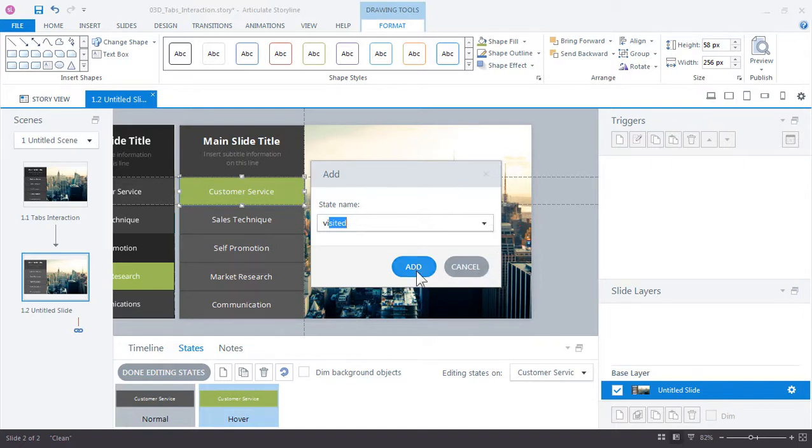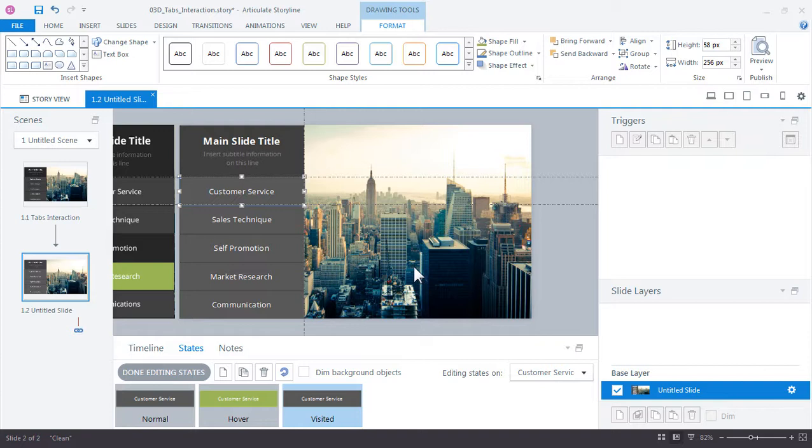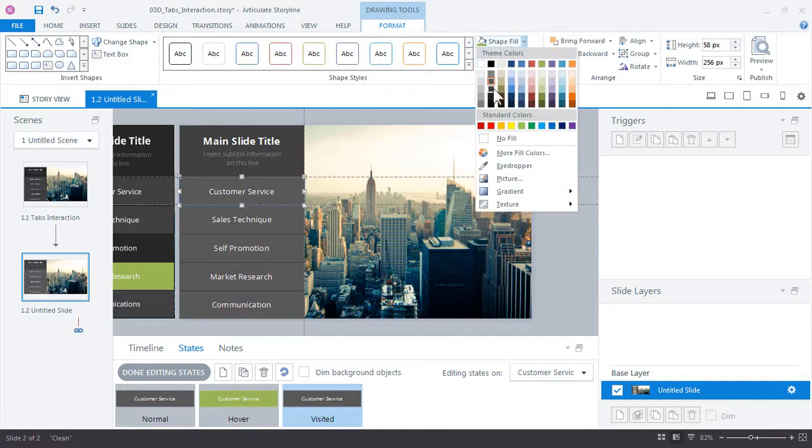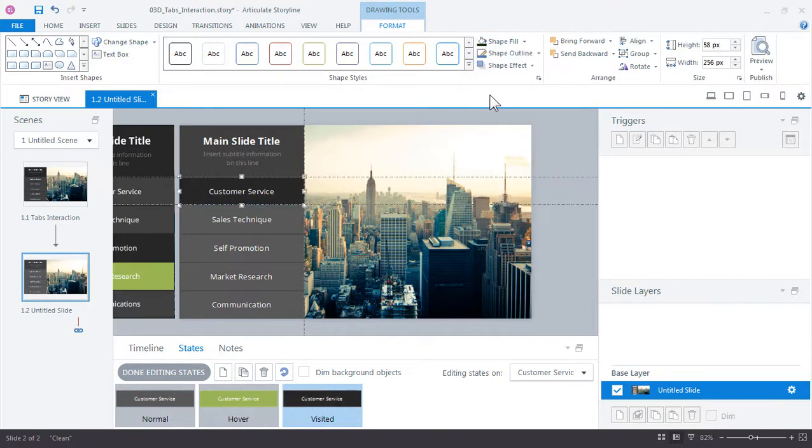For the visited state let's first add the even darker gray background. Now Storyline lets us do even more than simply changing the color when we're editing states.